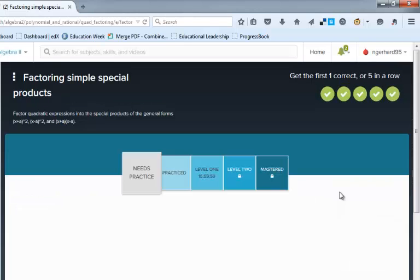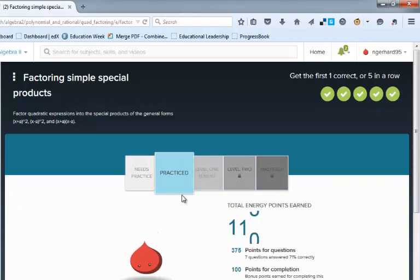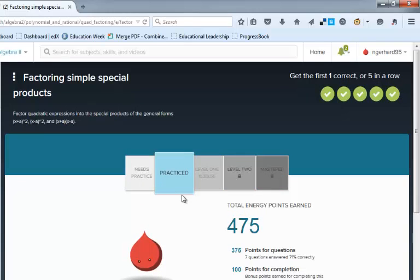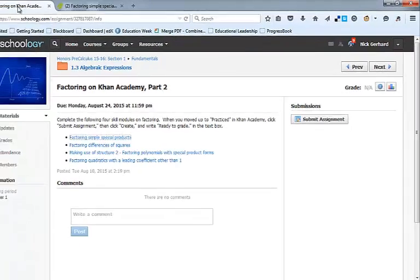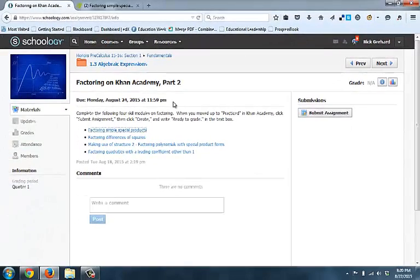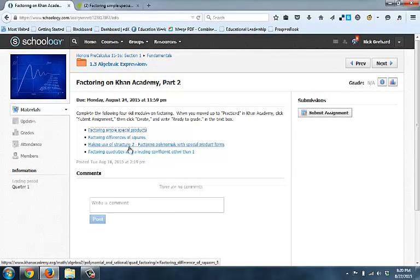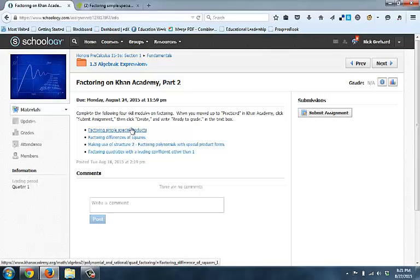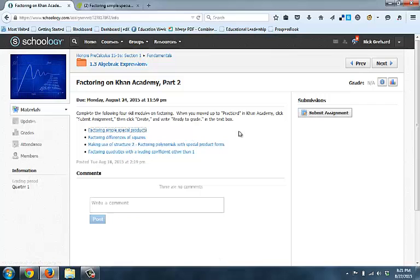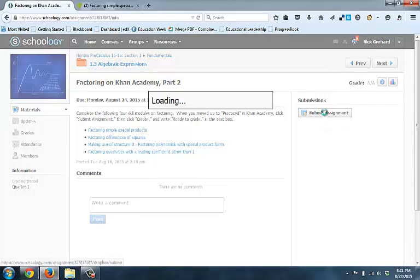And then I'm just going to say I'm in the practice level now. That's all we need to get to, and so once I'm in the practice level, I'm going to click back into Schoology, and I have to do that for the other three that I have here. Once I've completed all four assignments, or all four skill modules, then I'm going to come over here,